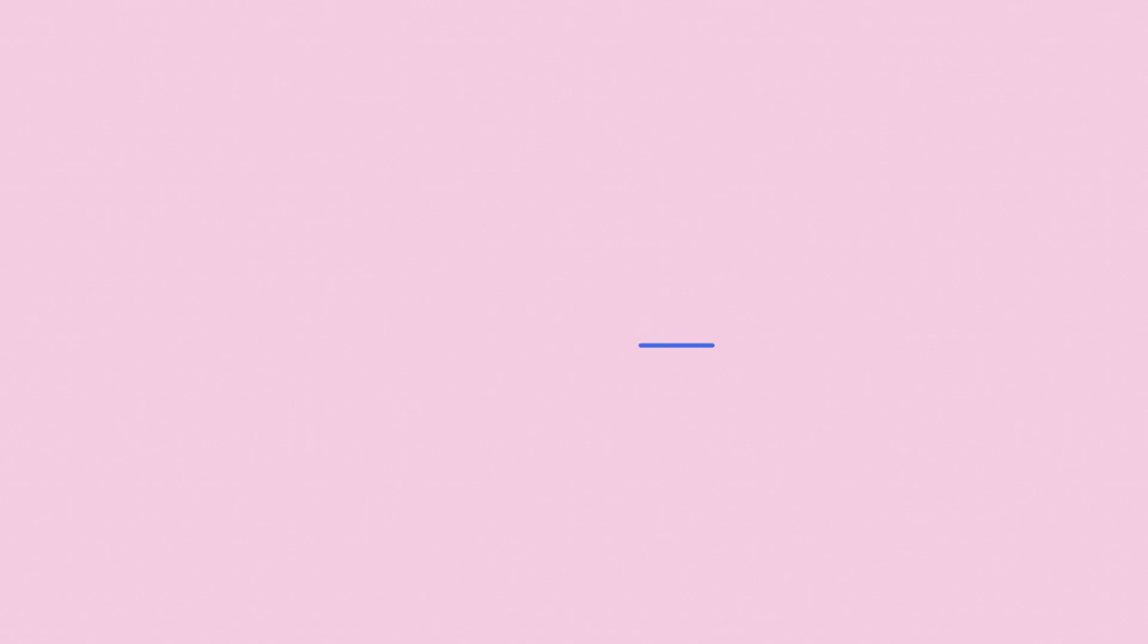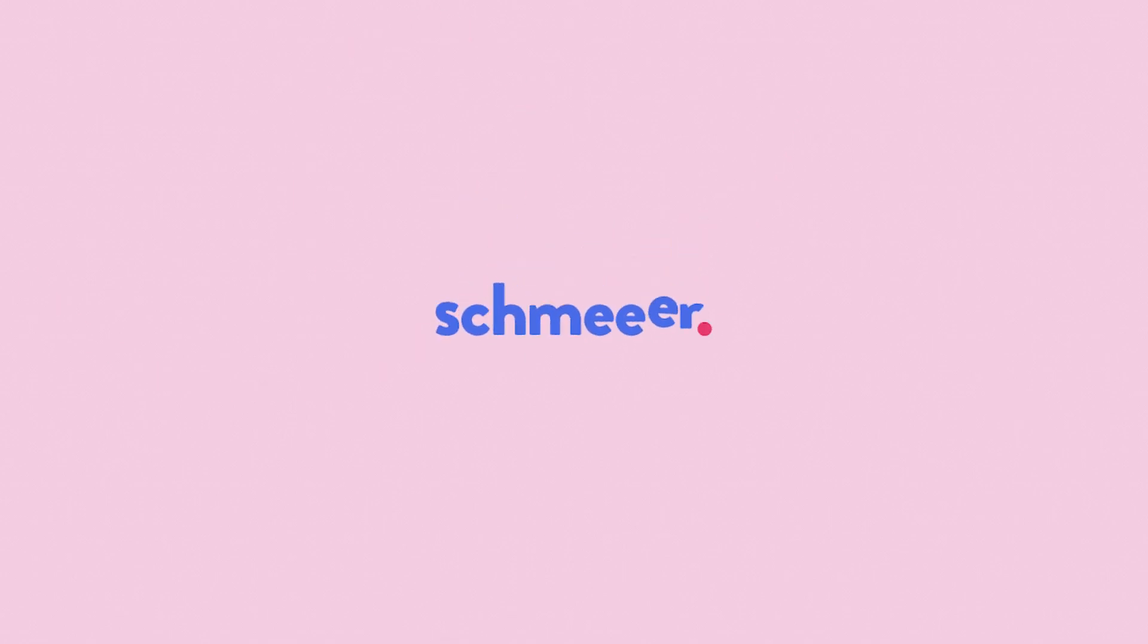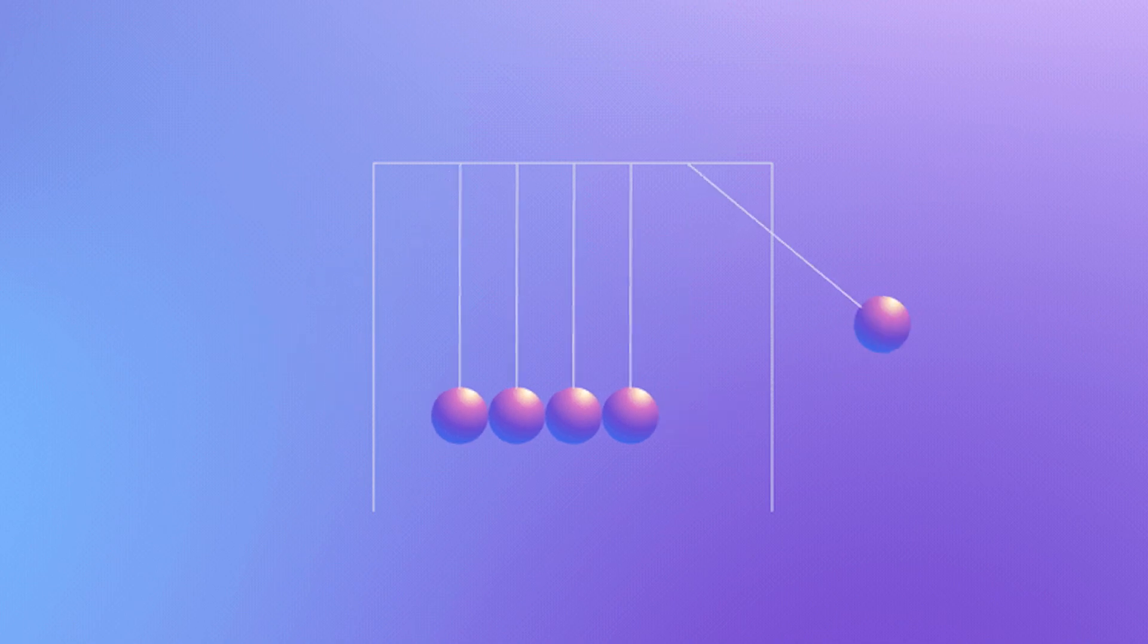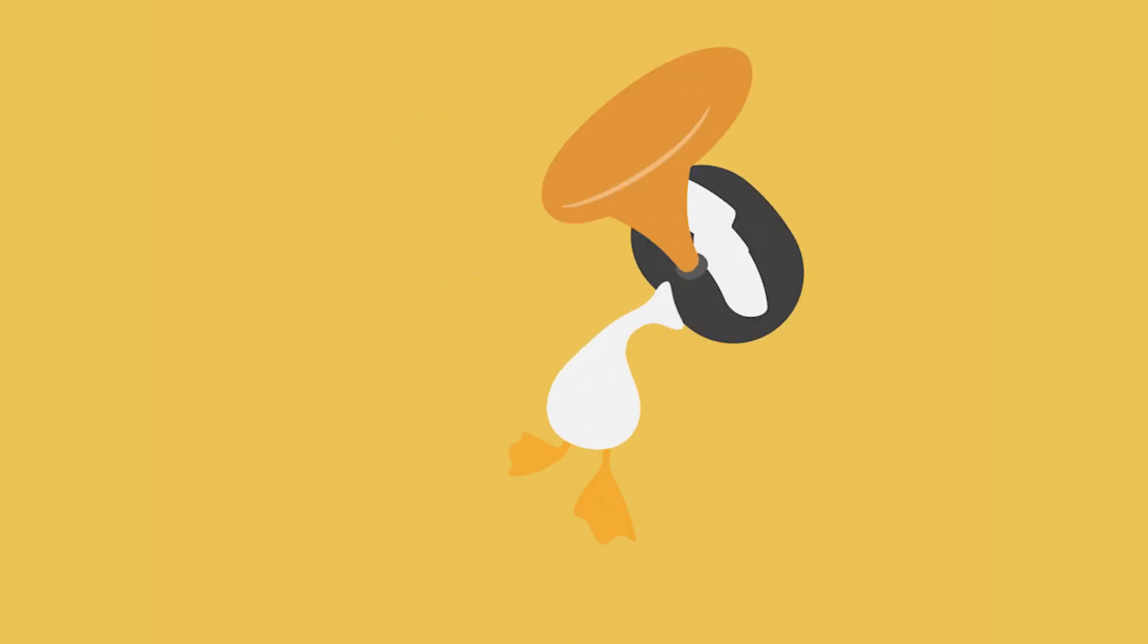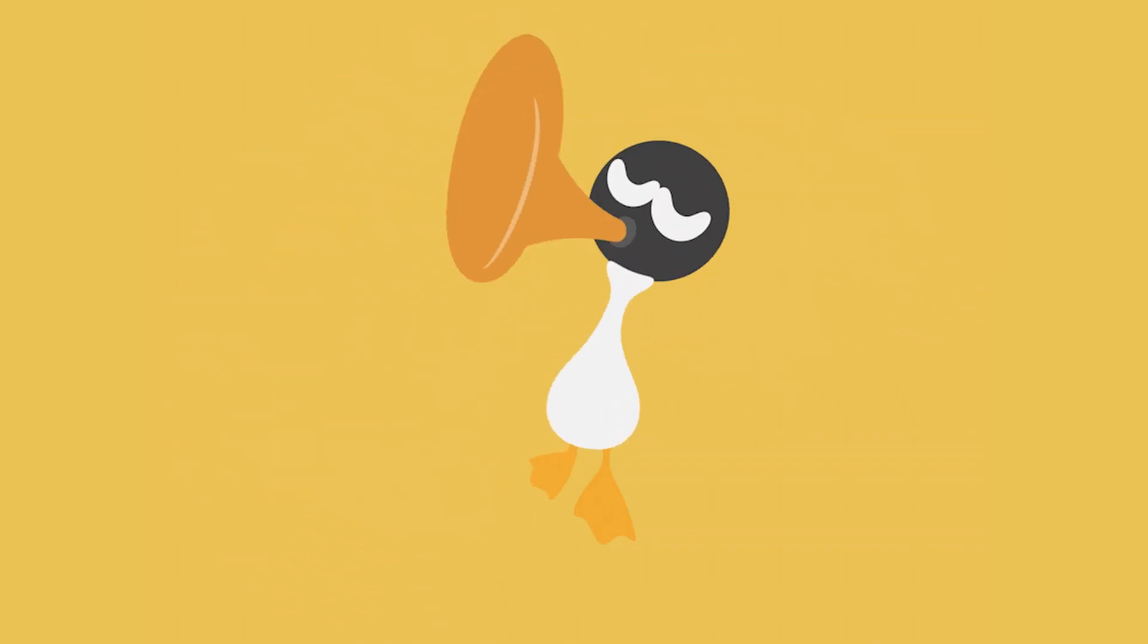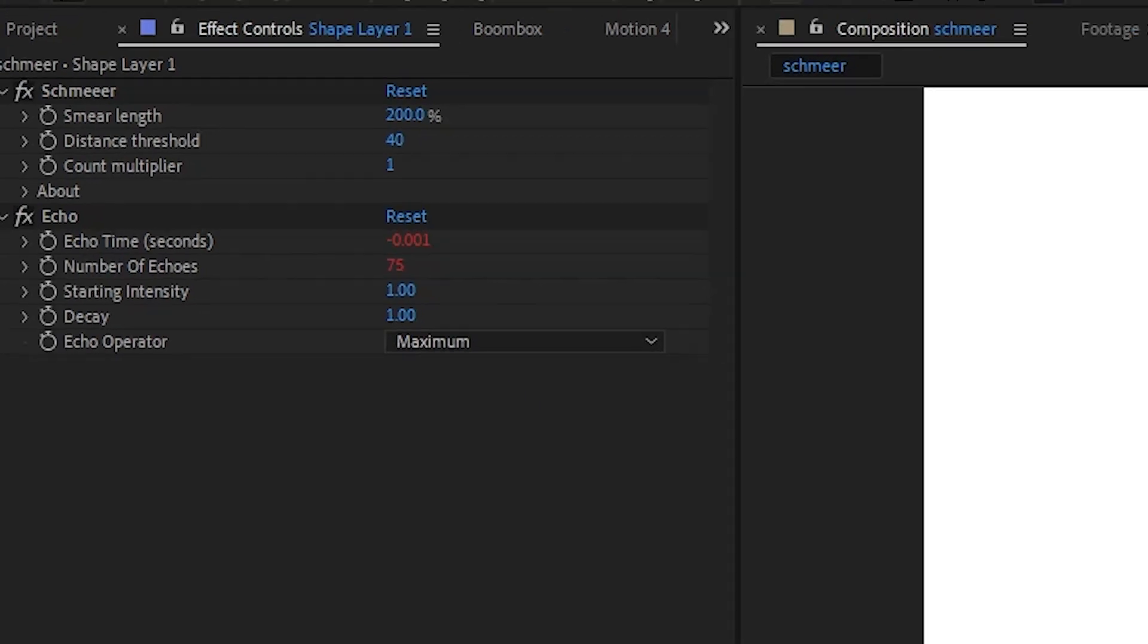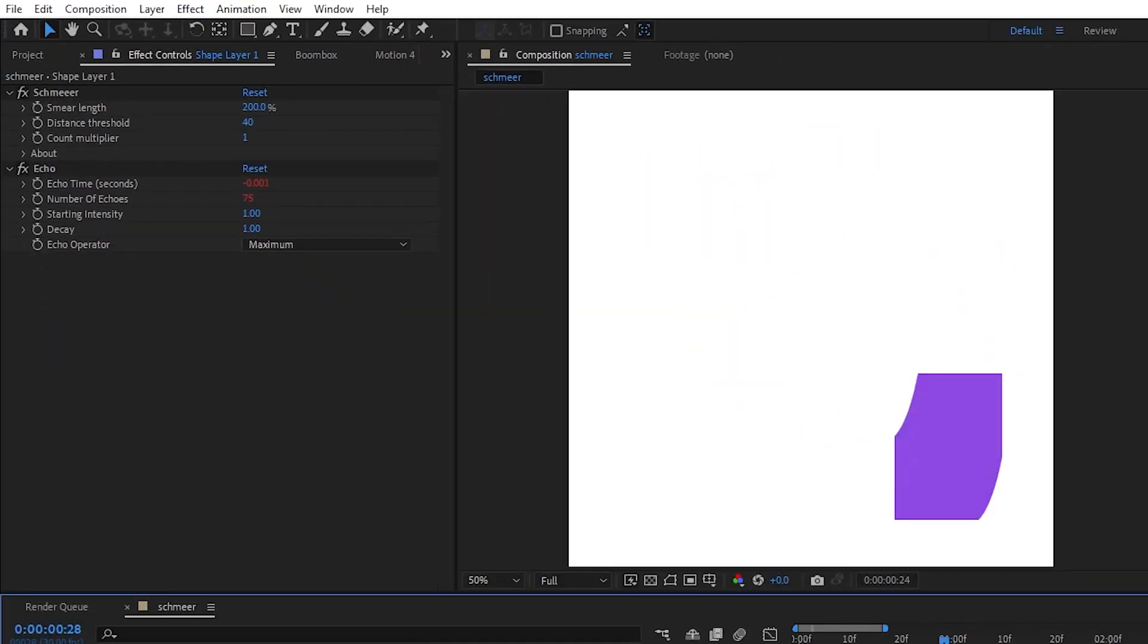As well as having the best name of any plugin out there, Shmear provides a new and improved alternative to the Echo effect, allowing you to dynamically add frames and adjust the length of trails based on the on-screen motion of a layer.